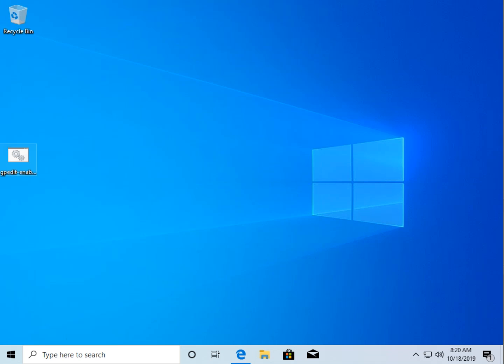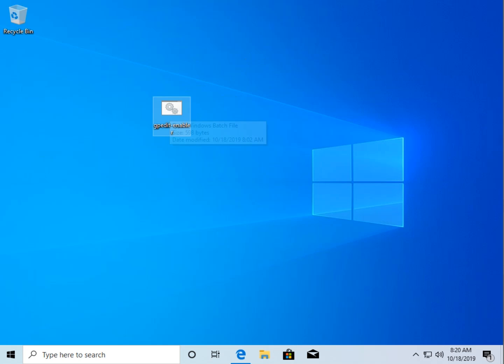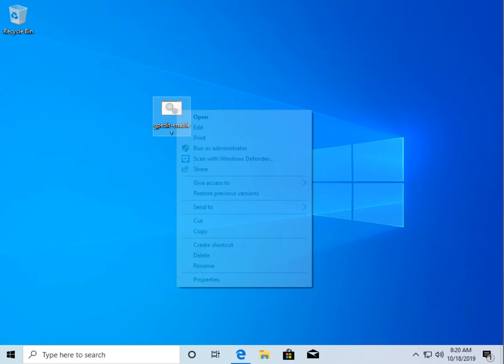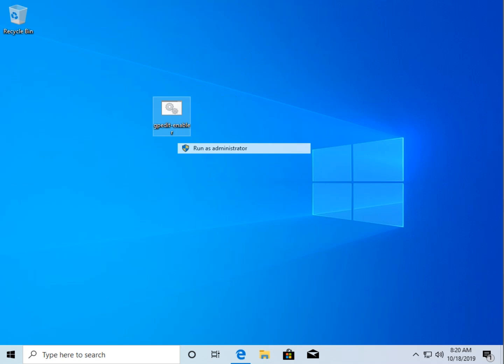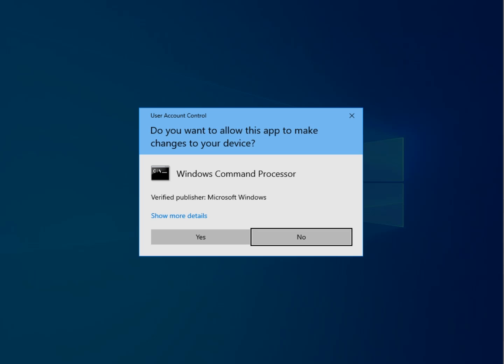You ready? So, you're going to get this file right here, gpedit enabler. You're going to right click on that and run it as administrator. Go ahead and click yes.